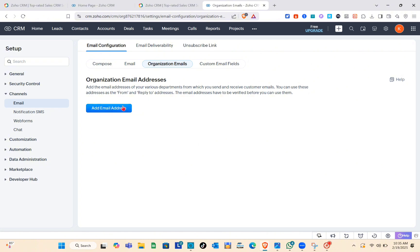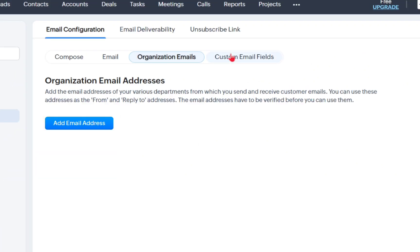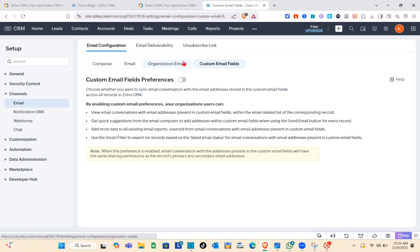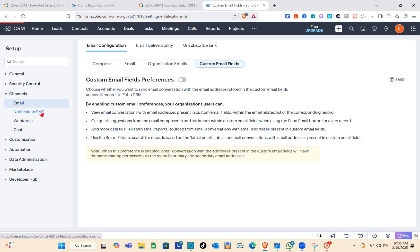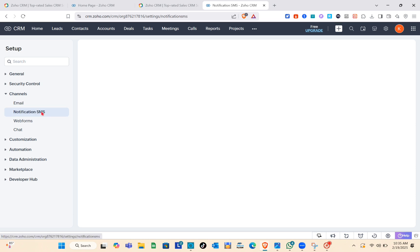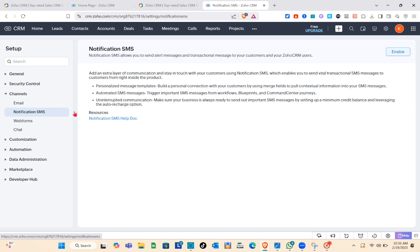When you go to Organizational Emails, you can add the mail address here. For Custom Email Fields, choose whether you want to sync email conversations with the email addresses stored in this section.